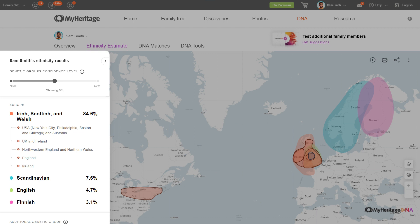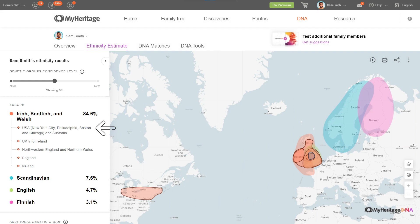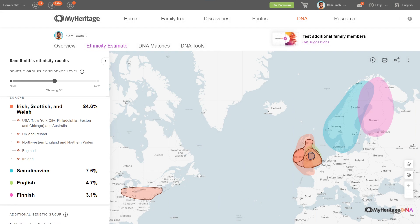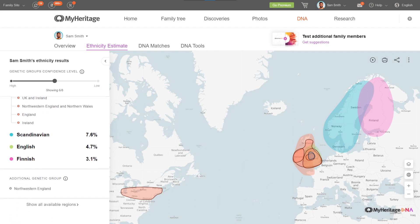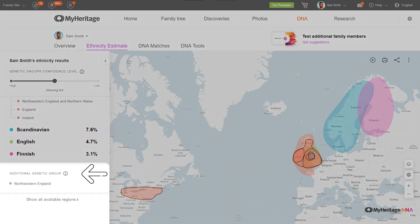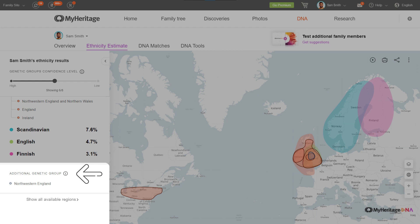If a genetic group is identified with one specific ethnicity, it will appear nested under that ethnicity in your results. If not, or if it consists of various ethnicities, it will be nested under additional genetic groups at the bottom of the list.